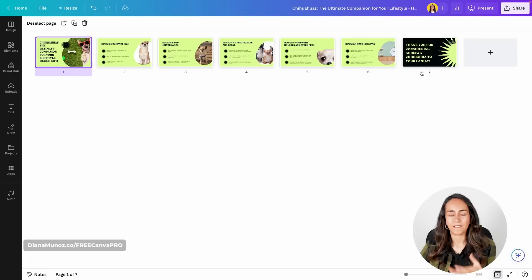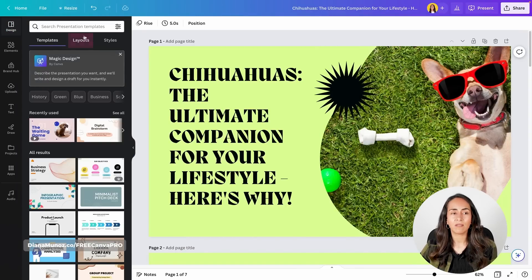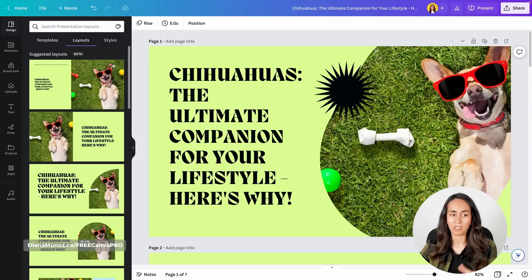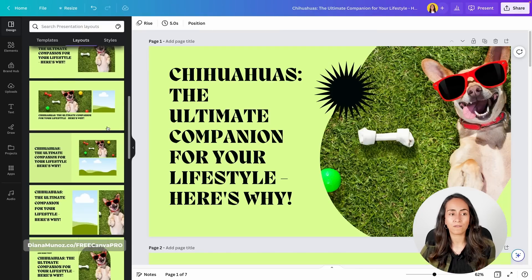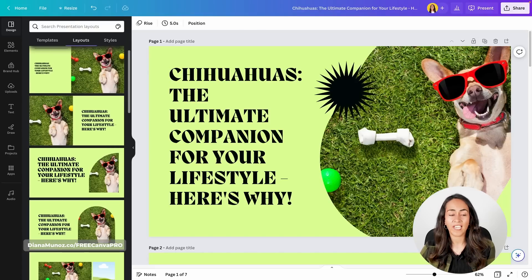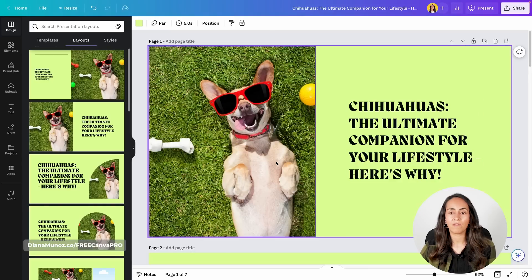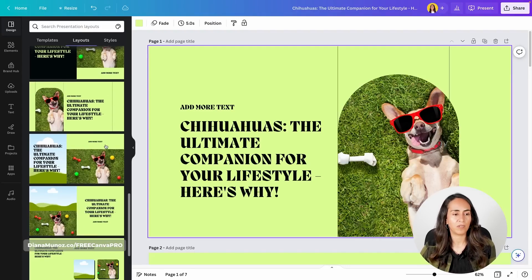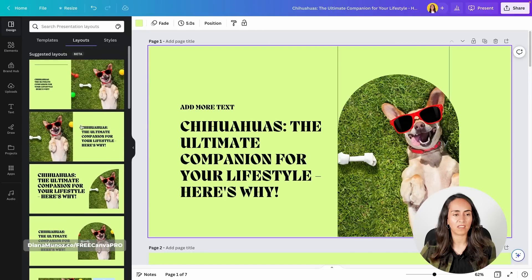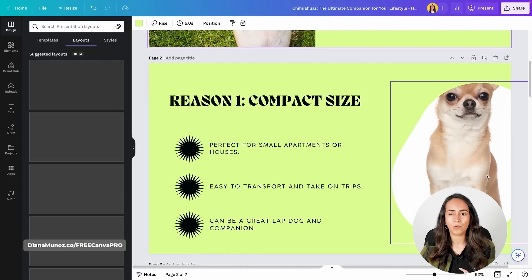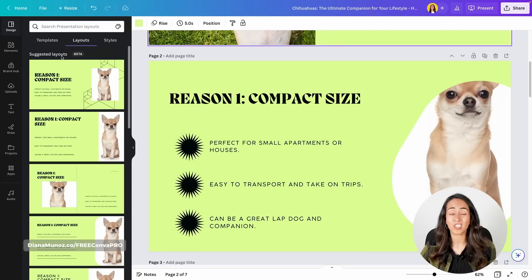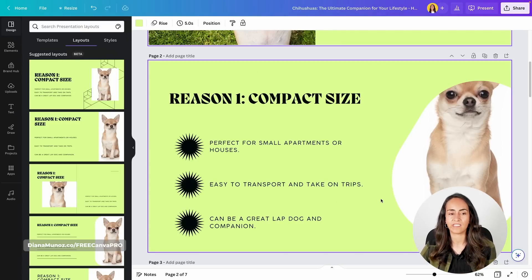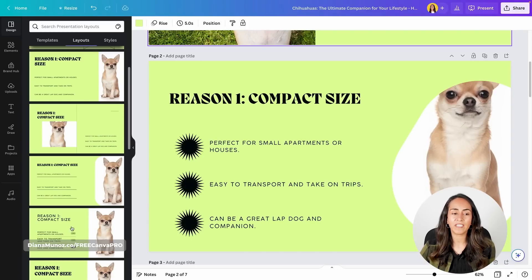This is the presentation we have at the moment — not bad, but we can do better. Going back to the cover, open Design and go to Layouts. Under 'Suggested Layouts,' this is also an AI feature in Canva providing different layouts to use on this slide. If you like any of these designs, click and Canva will automatically change the design. You can do the same process for the following pages — when you change the page, Canva shows different suggested layouts depending on the elements on that slide.